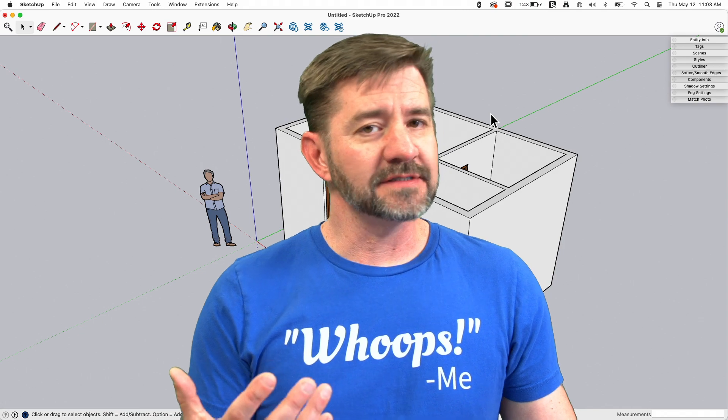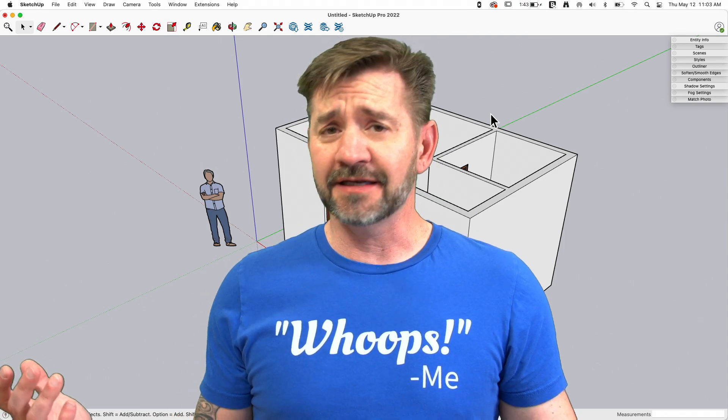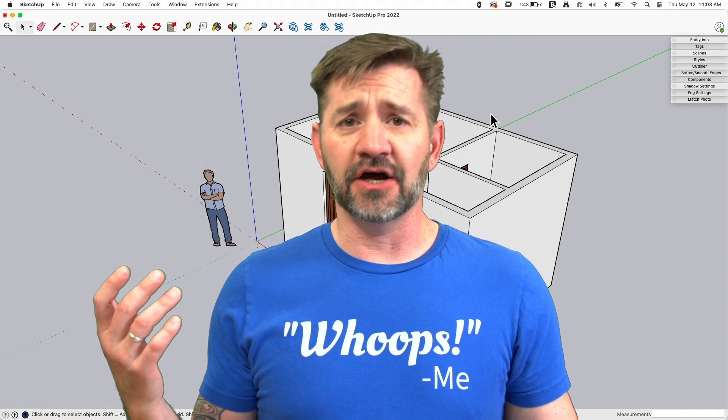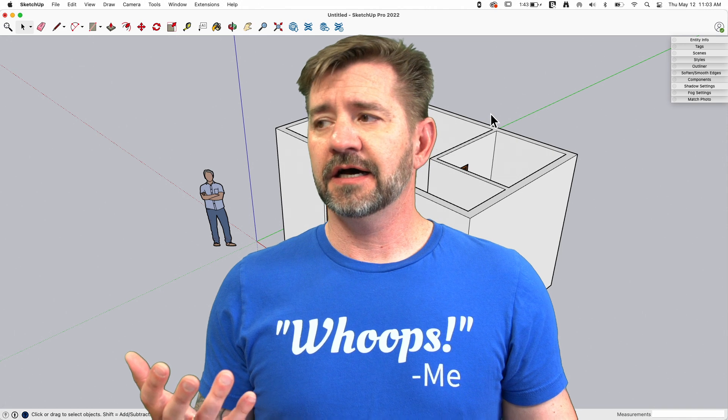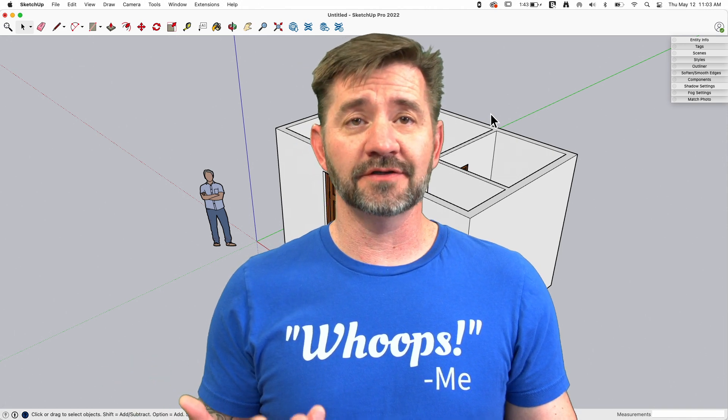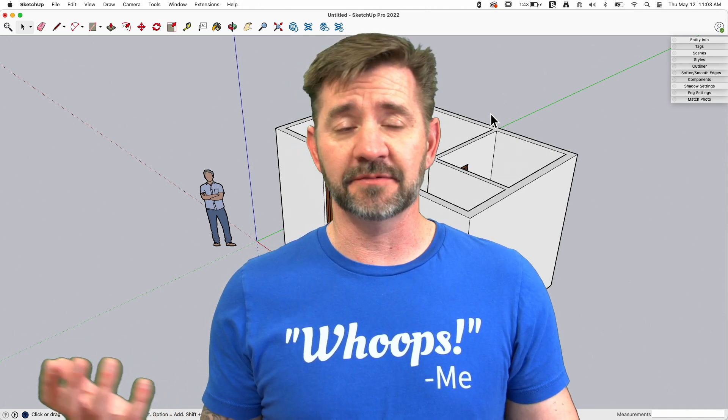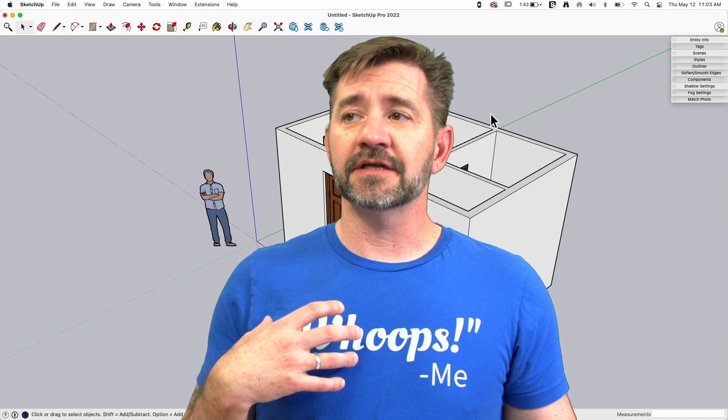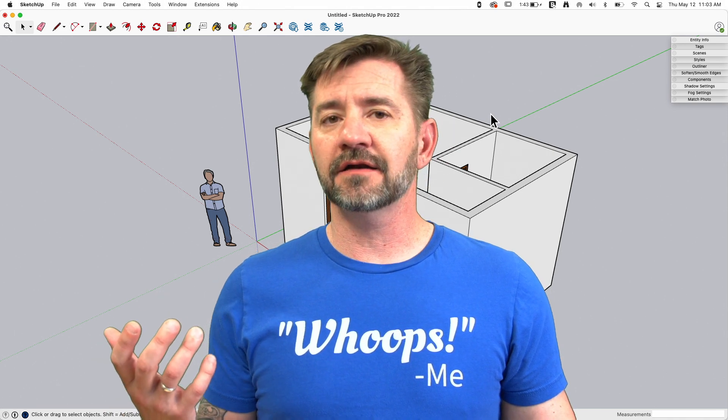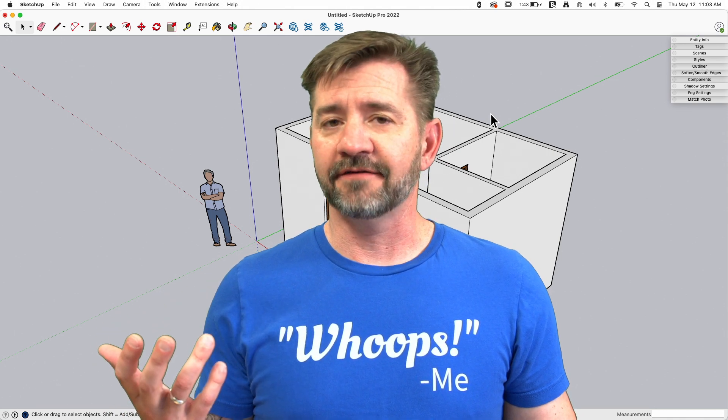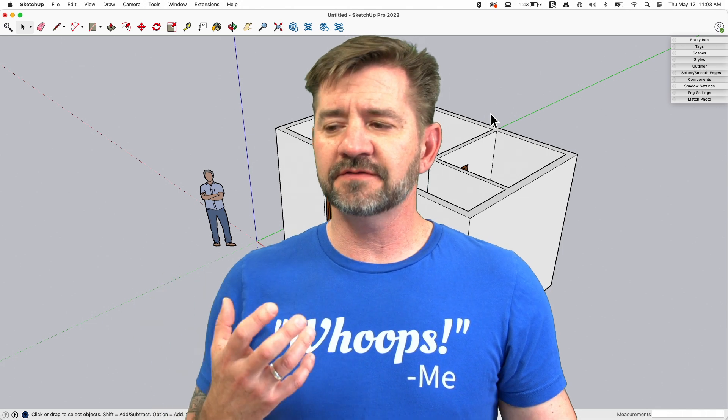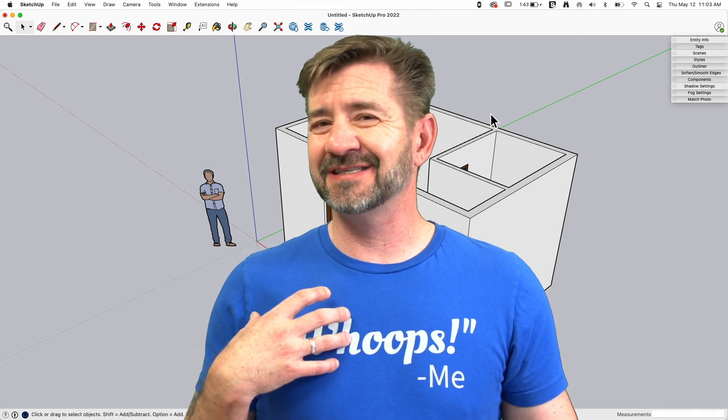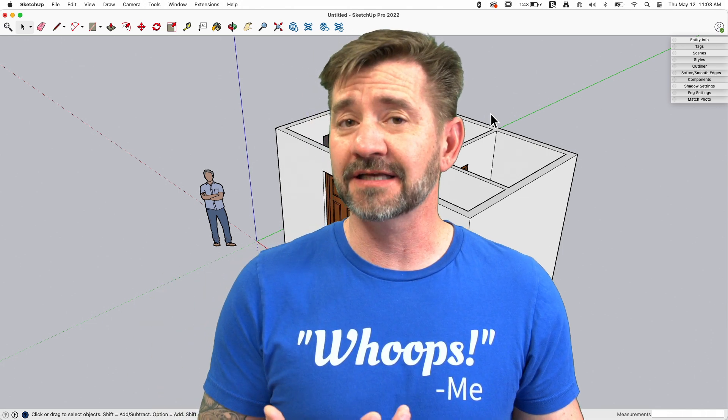Moving walls is something that happens whenever you end up creating an architectural model. The amount of times you have to move walls or how much you have to move walls depends job to job. But sooner or later, if you're going to model a building, a wall is going to have to move. So I want to give a couple tips on how to go about that process.